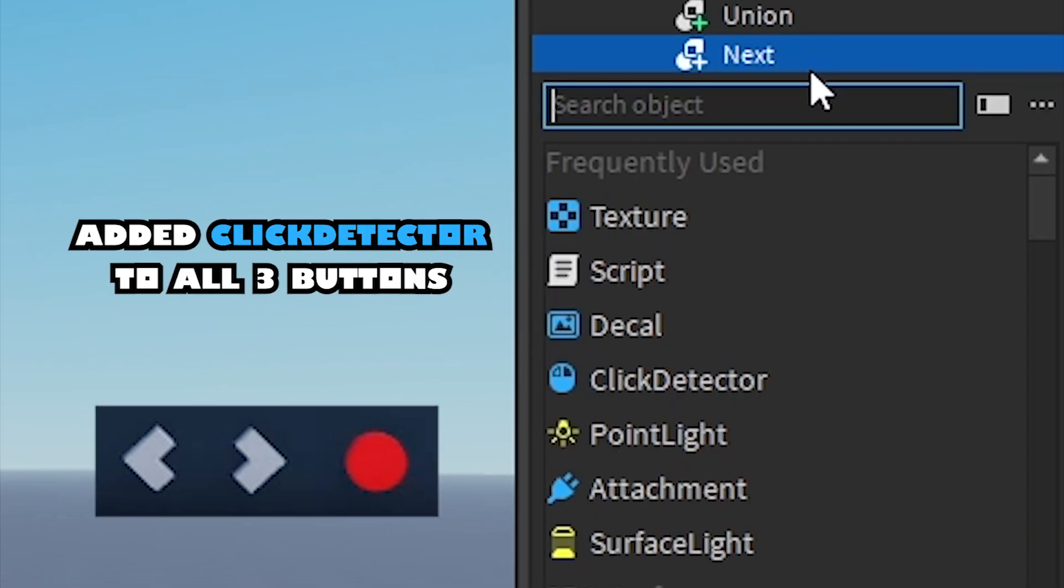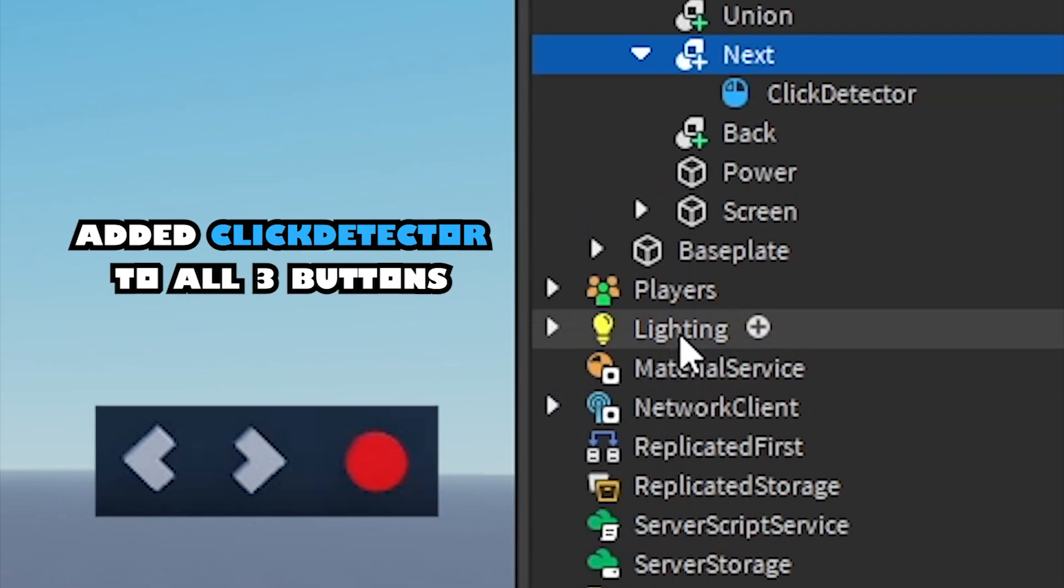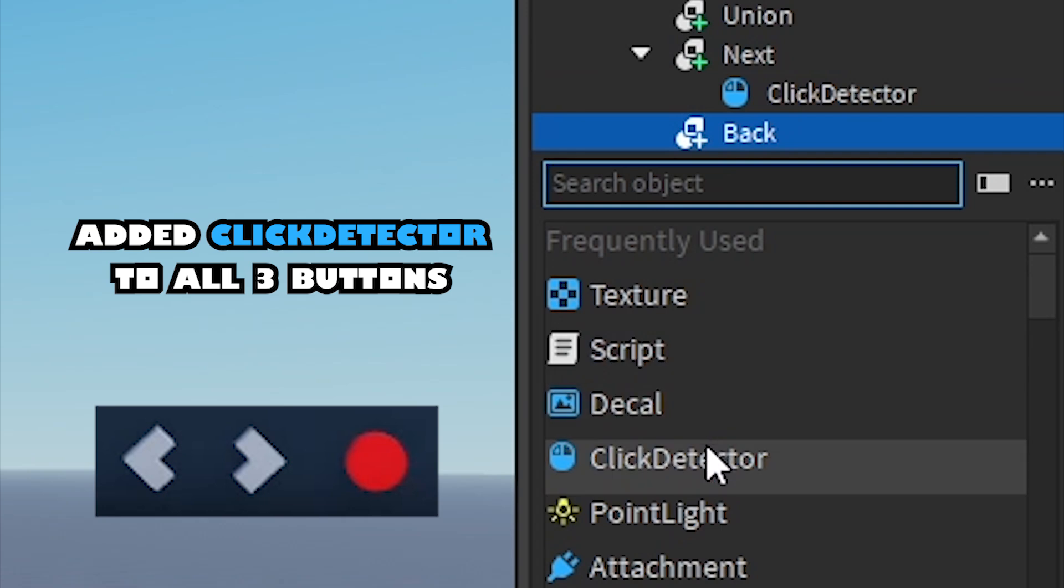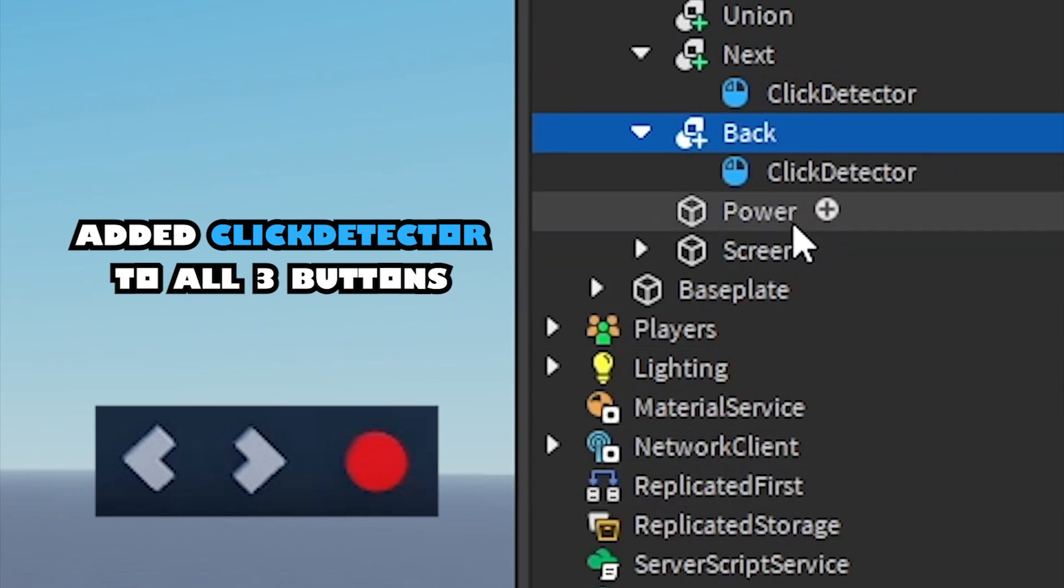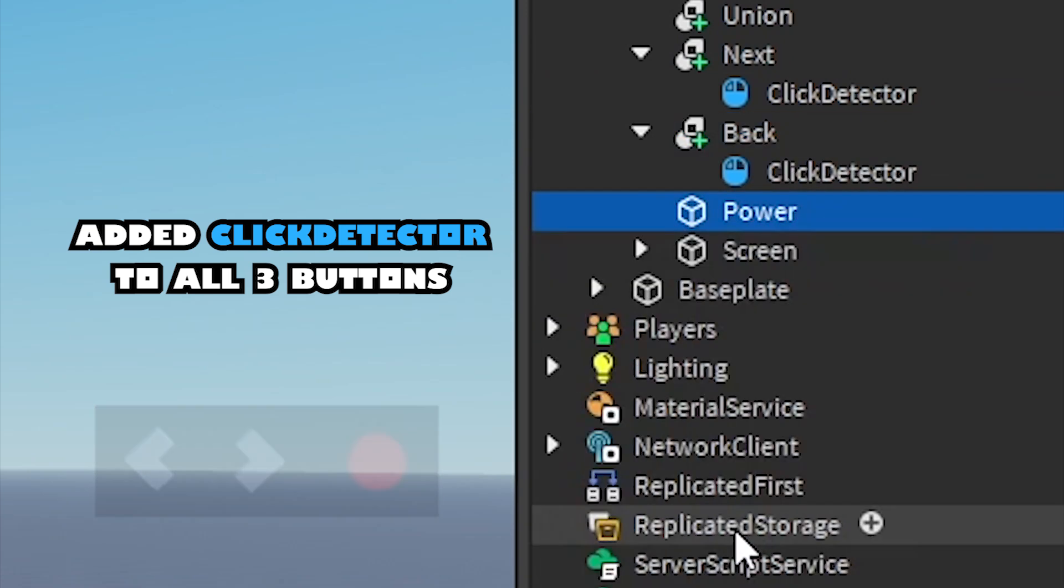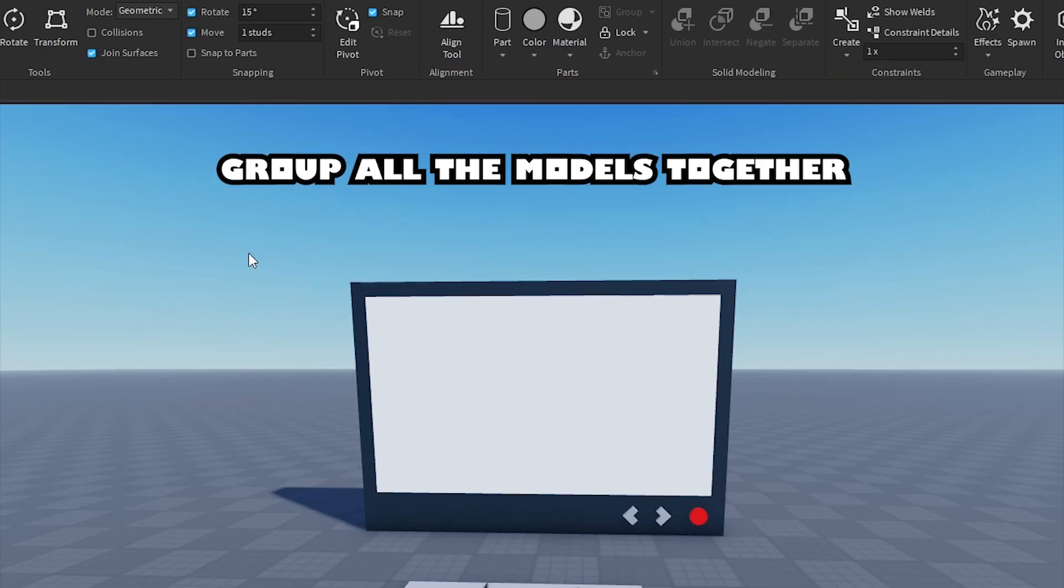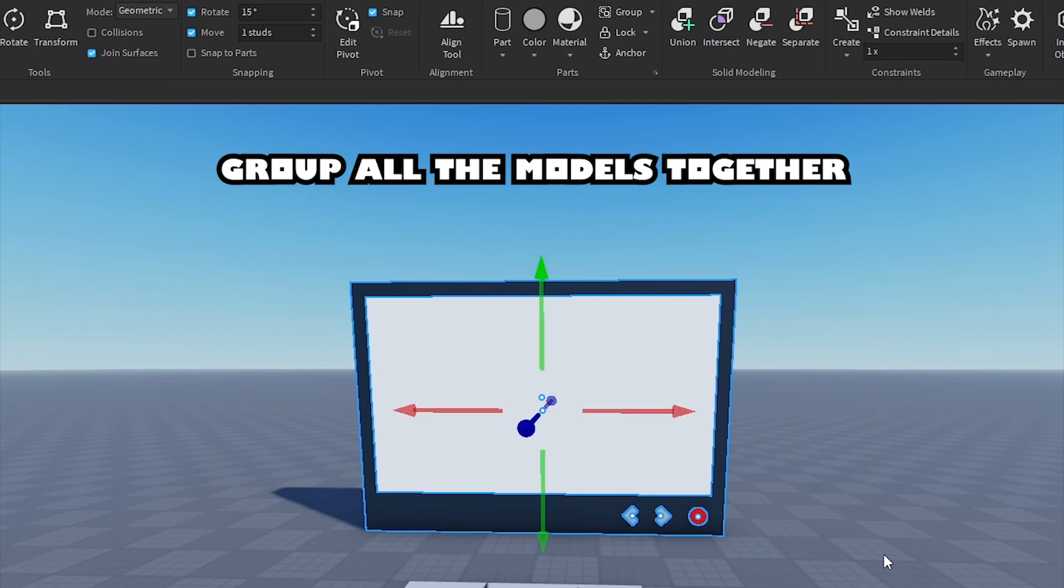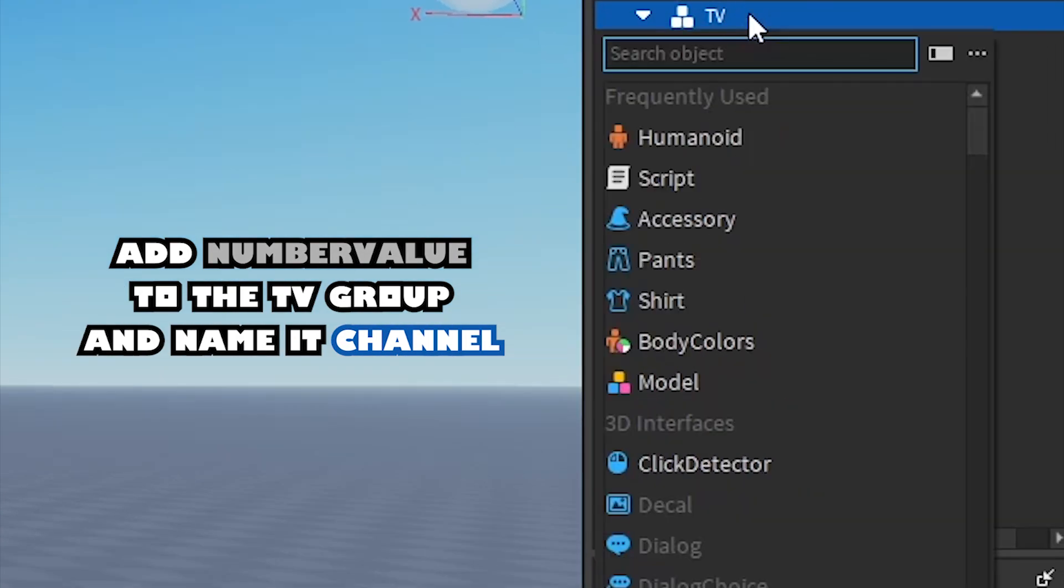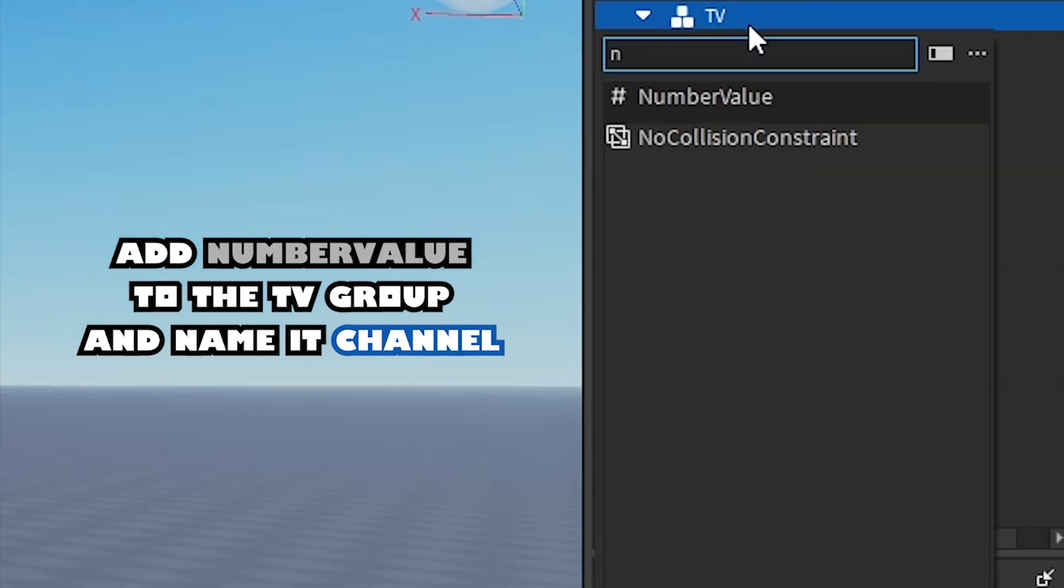Add a click detector to all three buttons. Group all the models together. Add number value to the TV group and name it channel.